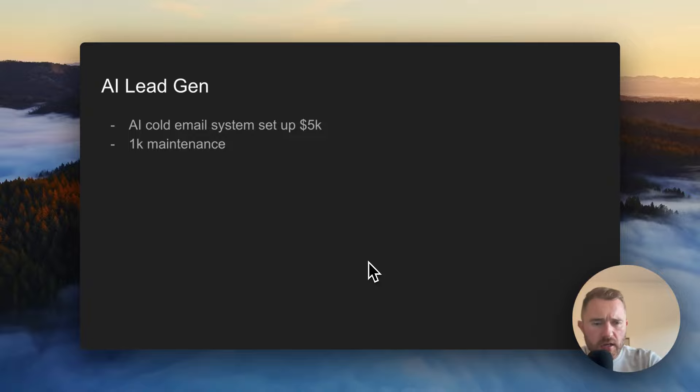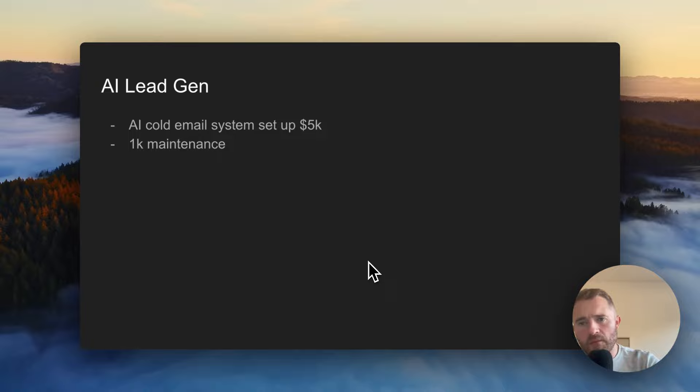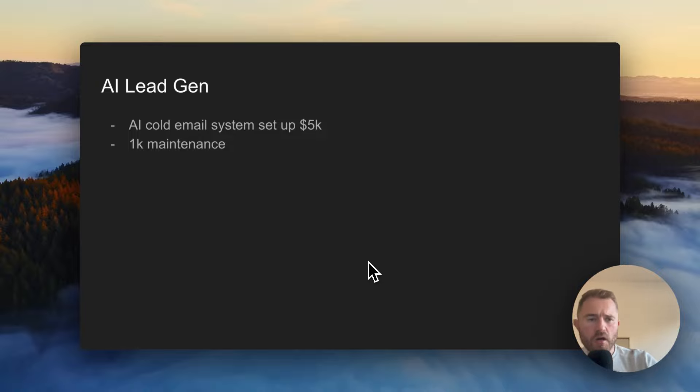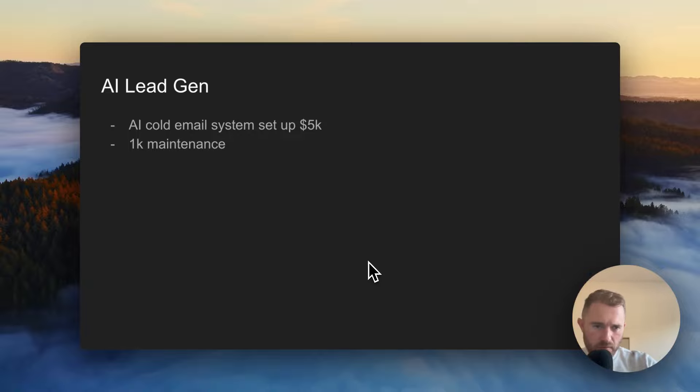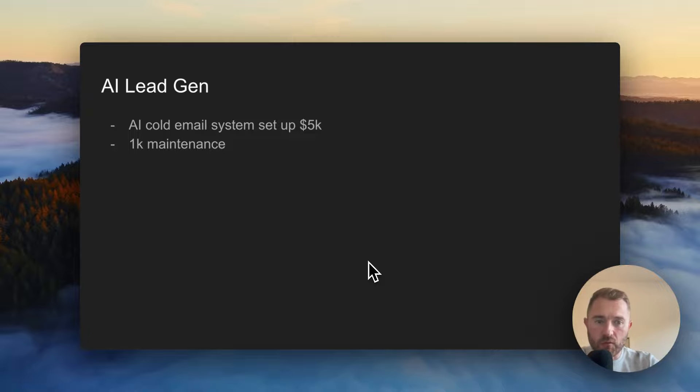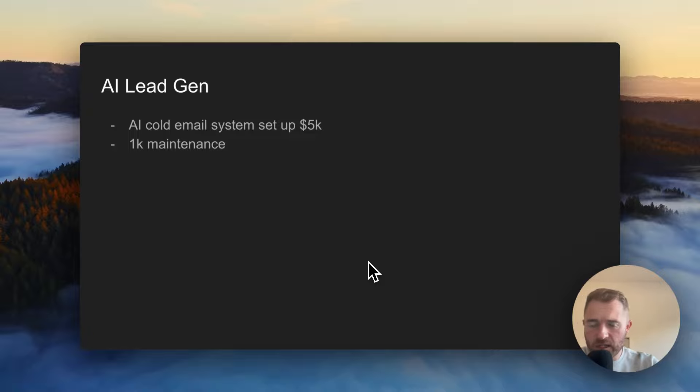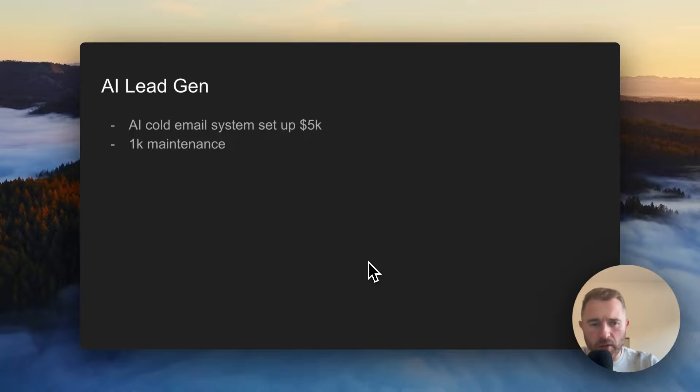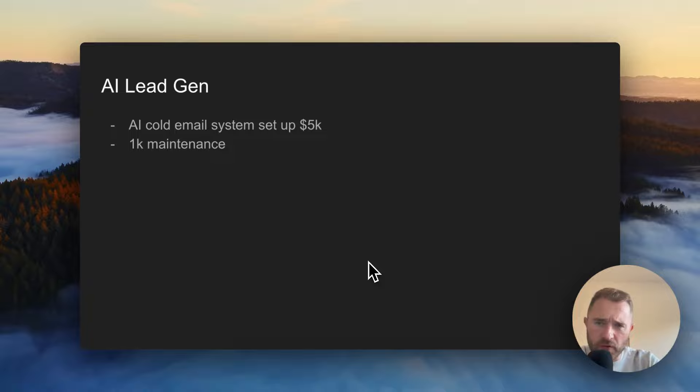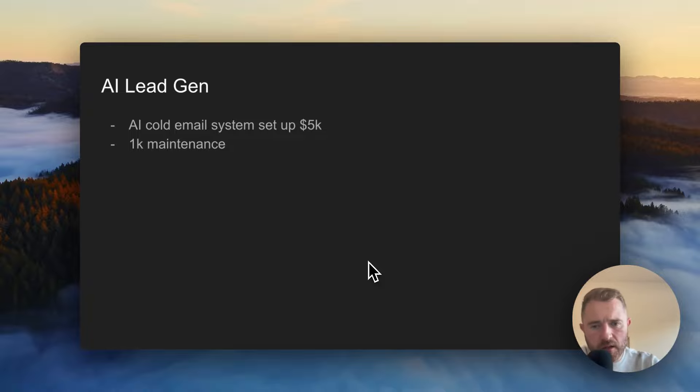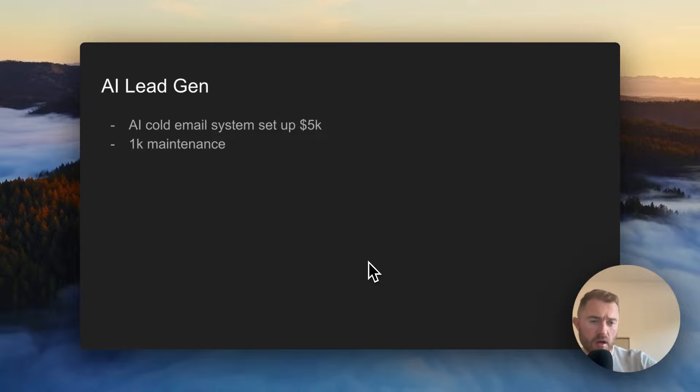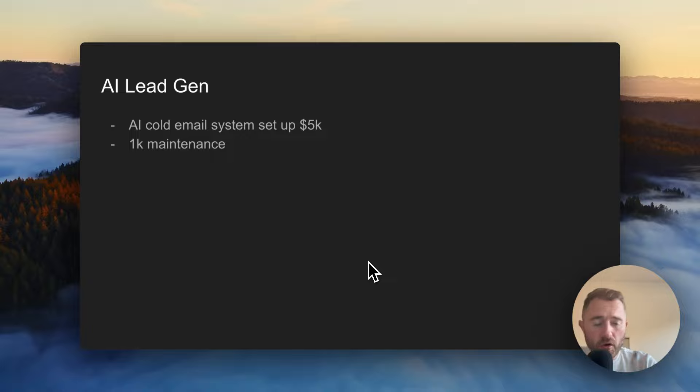AI lead gen - this could be a setup or you could sell the leads. You could set up a whole system for a company to scale LinkedIn or scale the web or scale Twitter and do automated emails or DMs which are AI generated. So it's based on their stuff in their profile or stuff on their blog, stuff on their website. That could be a setup for $5K, $10K with a $1K monthly maintenance to tweak it and to make it better and to feed it more information. Or again, you could just sell the leads.